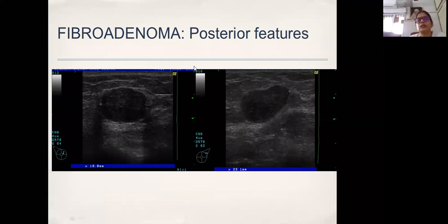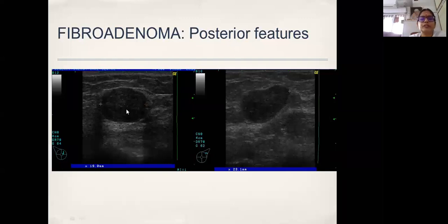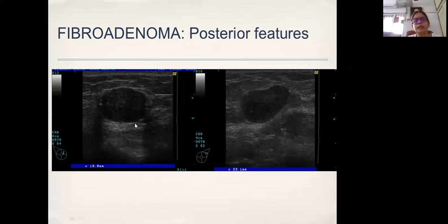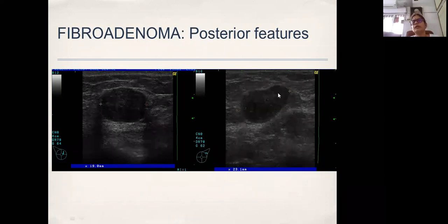On ultrasound, you also look at what happens to the sound waves behind the lesion. When the transducer sends sound waves through the lesion, if it is a very cellular lesion — depending on the hyaluronic acid content and cellular water content — you see posterior enhancement: it is brighter behind. This being brighter behind is usually a sign of a benign lesion. If there is no posterior feature, it is also more likely benign. On the other hand, dense shadowing behind could indicate malignancy.